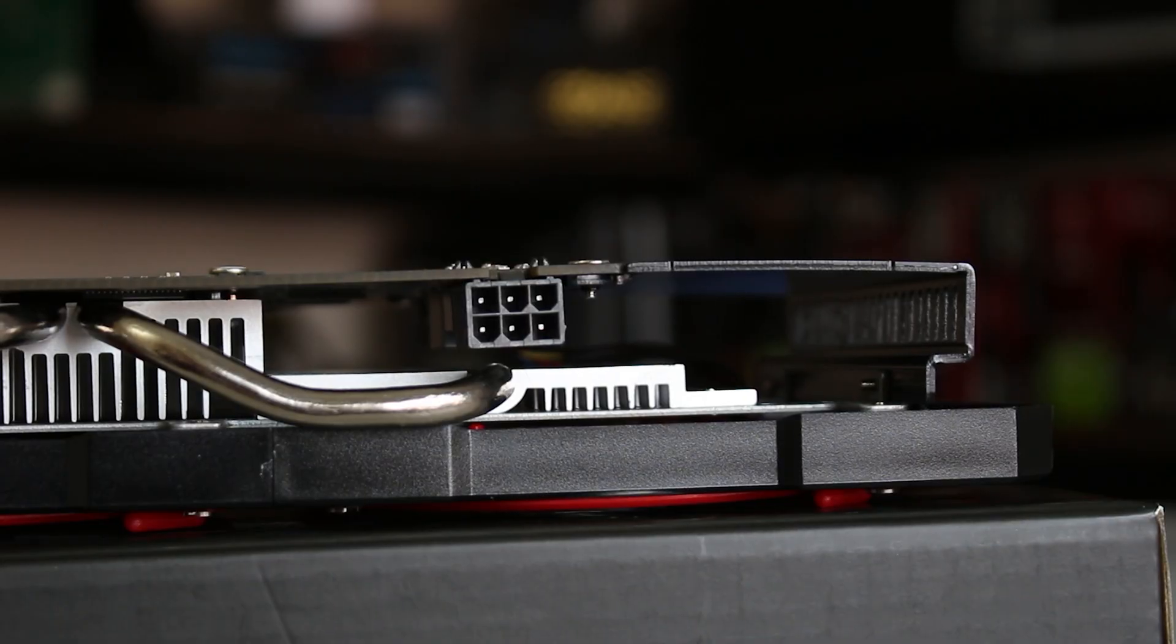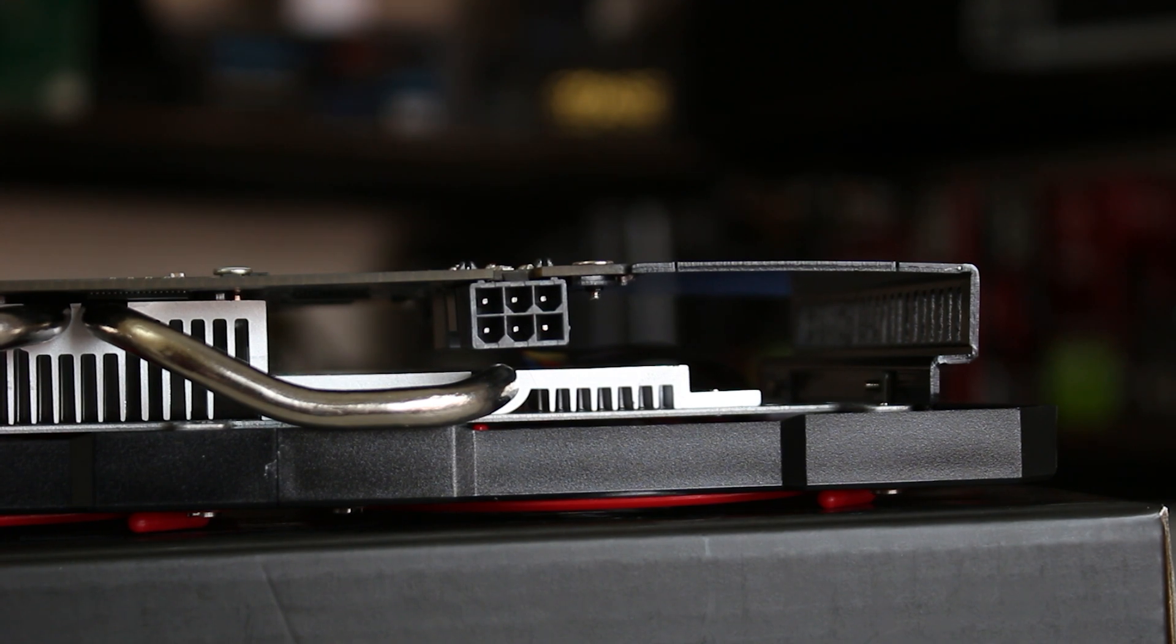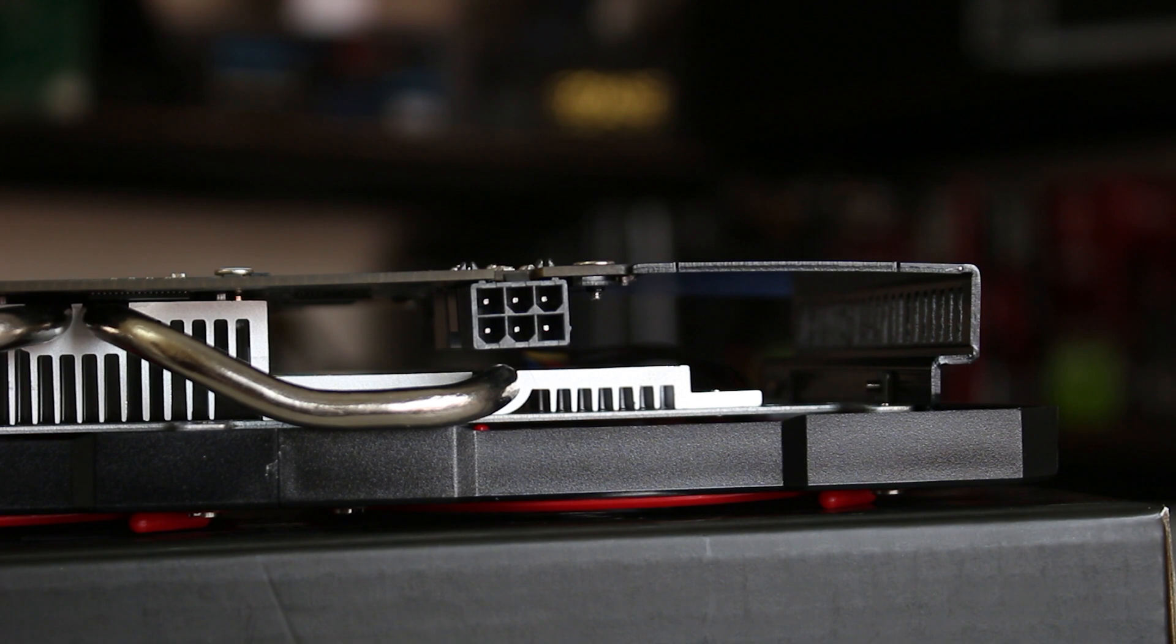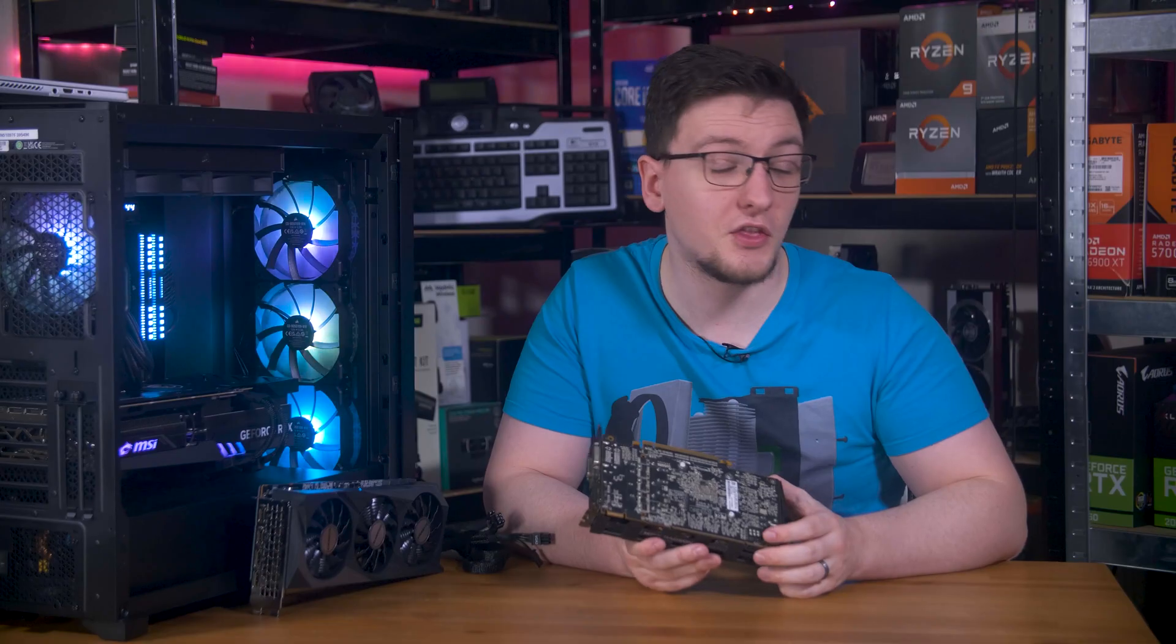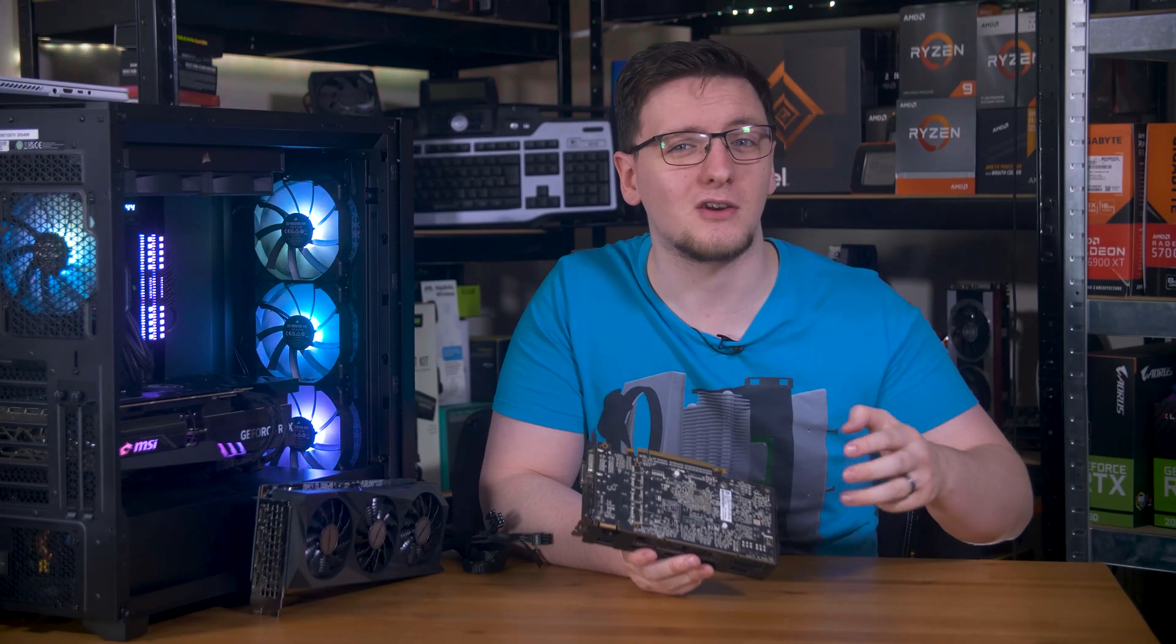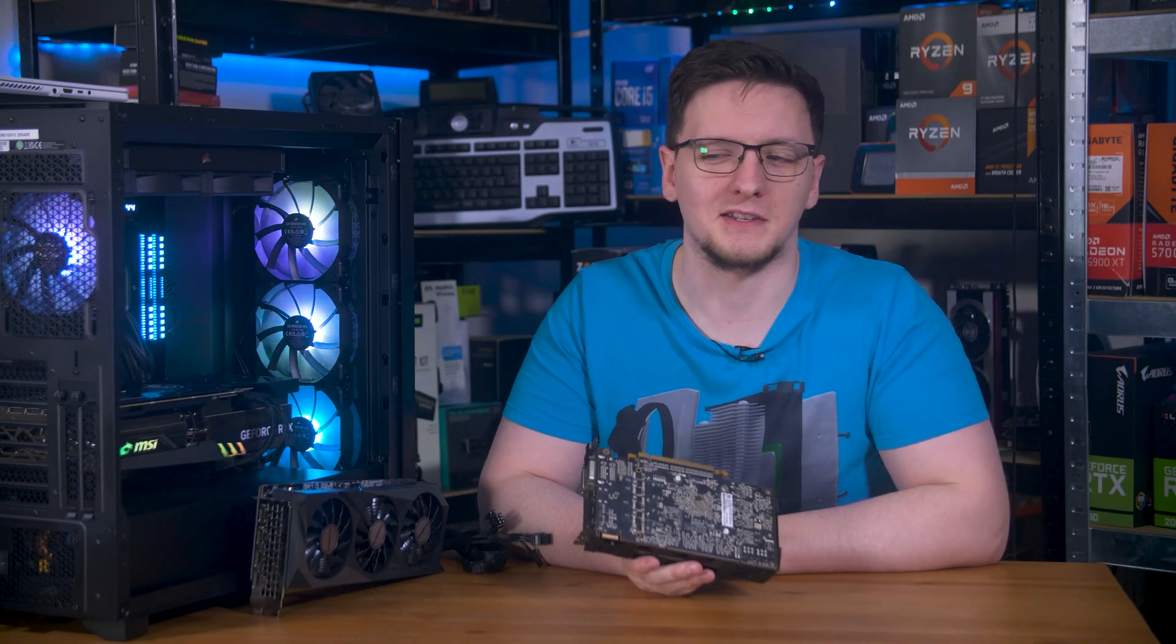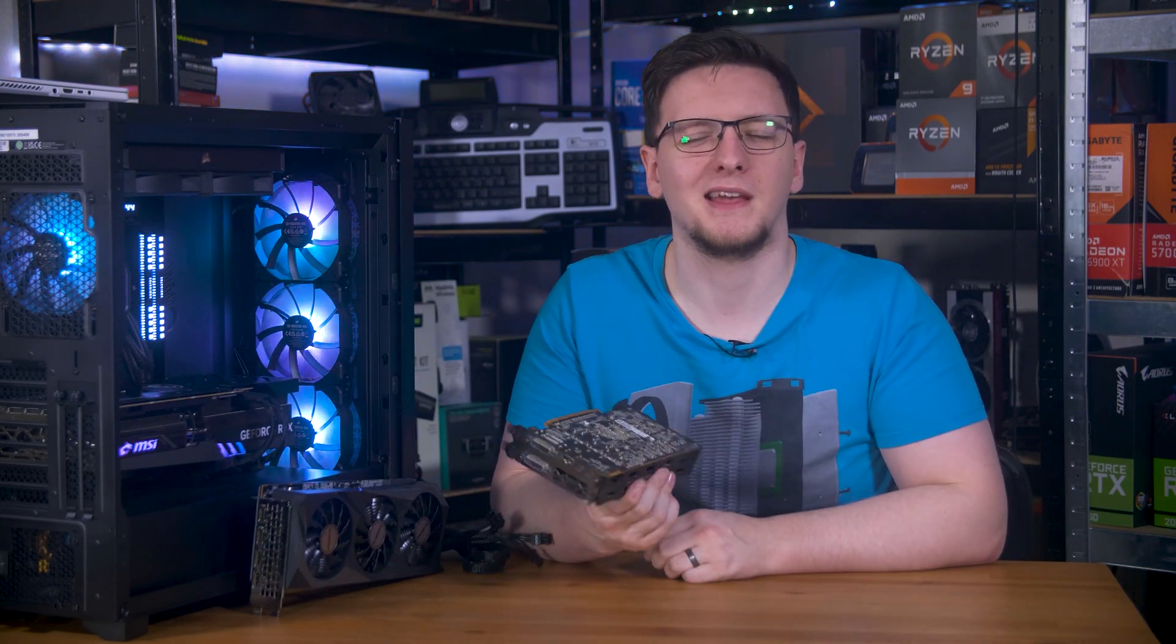So enter the 6-pin PCIe power connector. This is a universal standard that can add an extra 75 watts of power to the GPU through its three pairs of 12-volt and ground pins. Nice and simple.